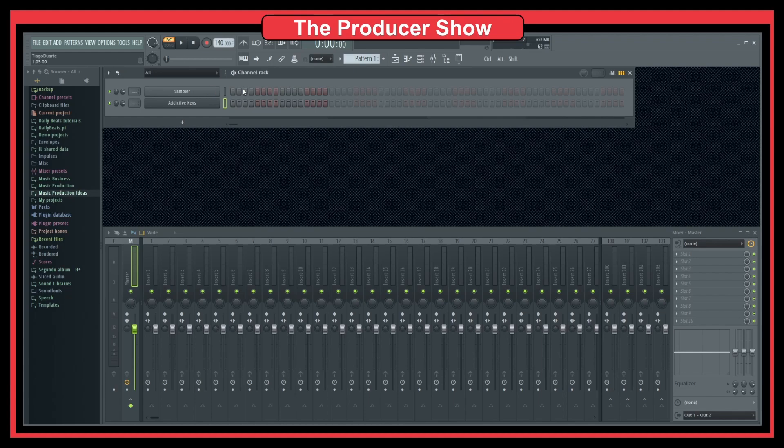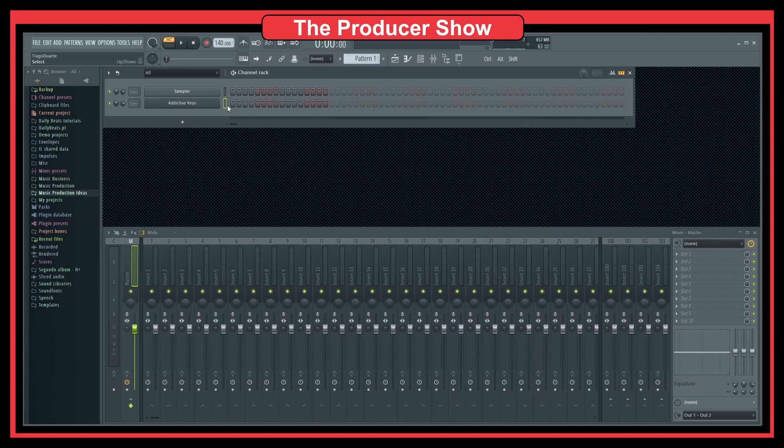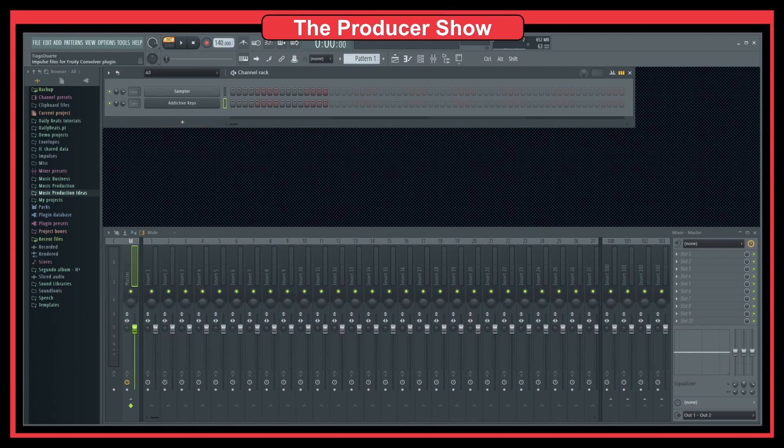That's a good way to set the tempo of your track without having to guess or try to match the tempo. You just tap it with your mouse and your finger, and you have a good idea of the BPMs that you wanted.